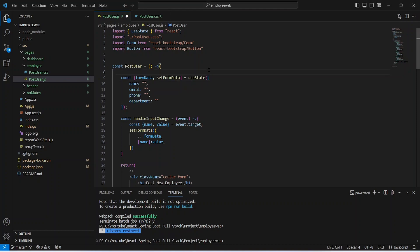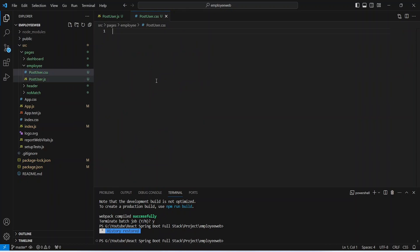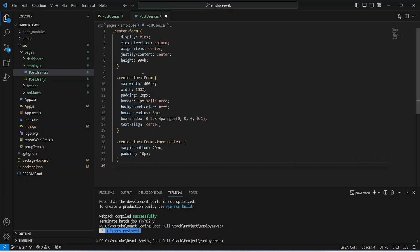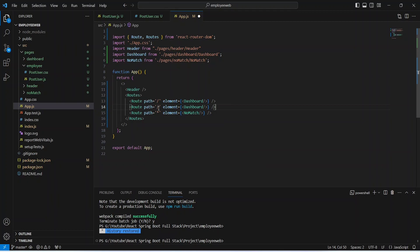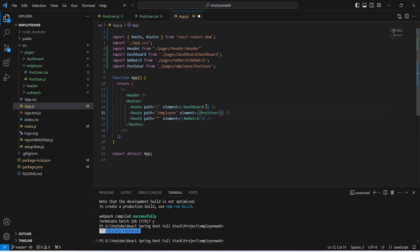After this let's save our post user.js and open our CSS file. I will paste the CSS code here — you can pause the video and copy this code. Now let's save this file. After this we need to create a route for the post user component, so we will open app.js and duplicate our dashboard route. For the path we will set it as slash employee, and for the element we will update it to post user. Let's save app.js and run our application.